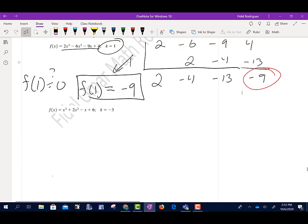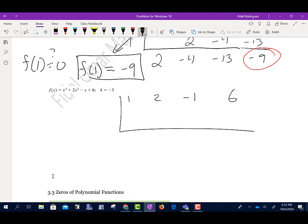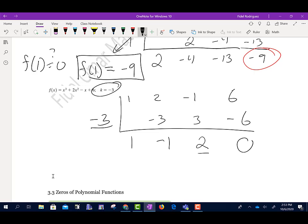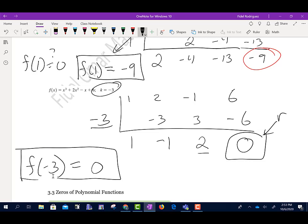If my remainder had been zero, we would say it is a zero of the function. For the next example, the coefficients are 1, 2, negative 1, 6, and k equals negative 3 (sign already given). Bring down 1. Negative 3 times 1 is negative 3; 2 + (−3) = negative 1. Negative 3 times negative 1 is positive 3; negative 1 + 3 = 2. Negative 3 times 2 is negative 6; 6 + (−6) = 0. The remainder is zero. So yes, f(negative 3) equals zero — x = negative 3 is a zero of the function. And that's Section 3.2.